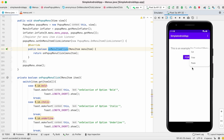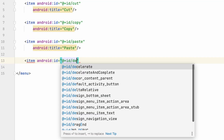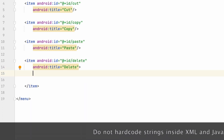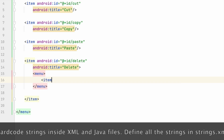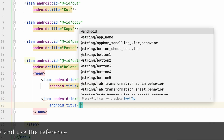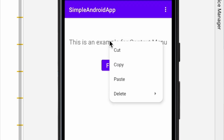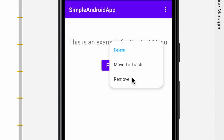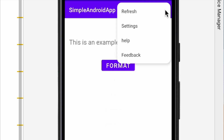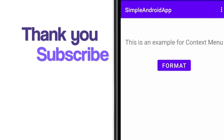Now let us see how to create sub-menus. For example, I am adding a sub-menu to the context menu. Open the context menu resource file and add another item — delete. To add a sub-menu for this item, create a menu tag inside this item and add sub-menu items — one is 'move to trash' and another is 'remove permanently'. Now run the project. You can see an arrow mark for the delete item, and on click of delete you can see the sub-menu. The same way you can add sub-menus for popup menu and overflow menu. Hope you understood how to create menus and how to handle onClick actions. Put a positive comment if you like the video and don't forget to subscribe.